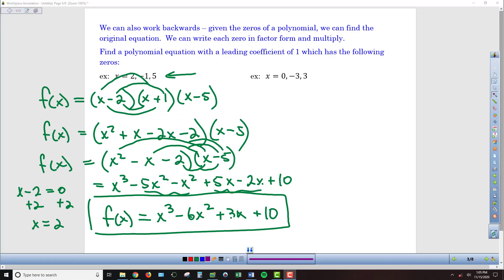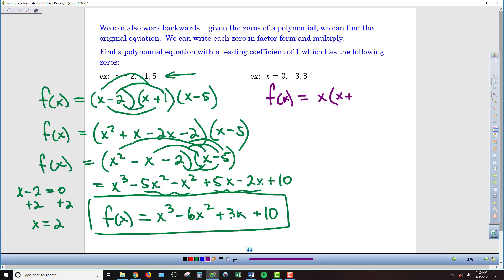For the second example, we approach it much the same way. I have my polynomial function f of x, and I've got three zeros. So x minus 0 is a factor, or just x is a factor. Then x minus negative 3 becomes x plus 3 as a factor. And finally, the last factor will be x minus 3.